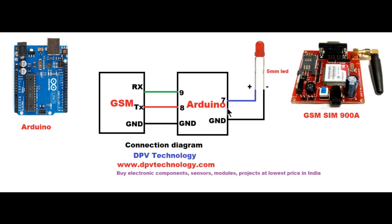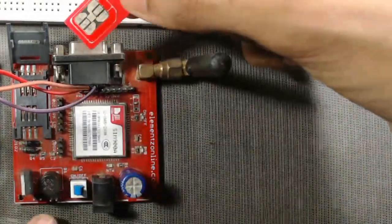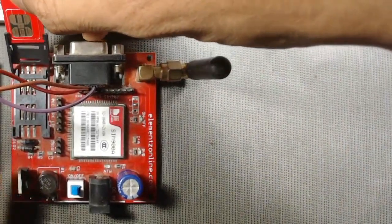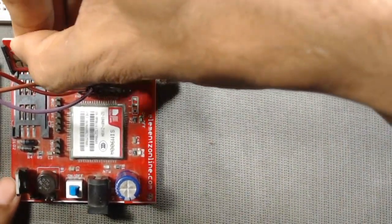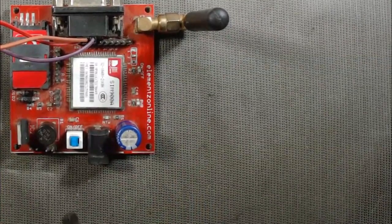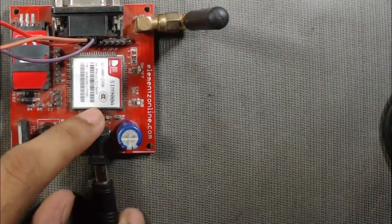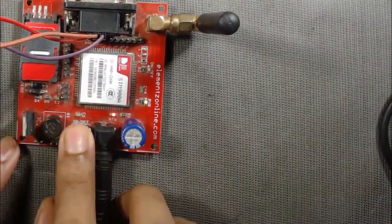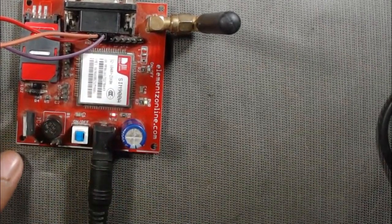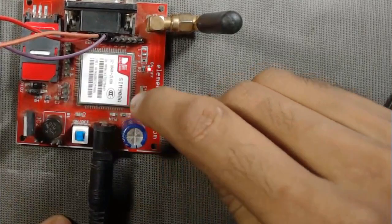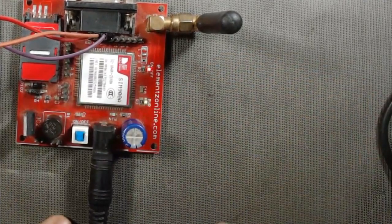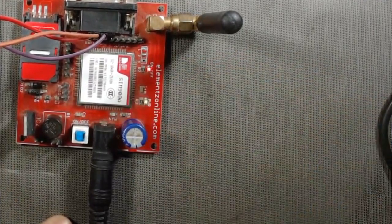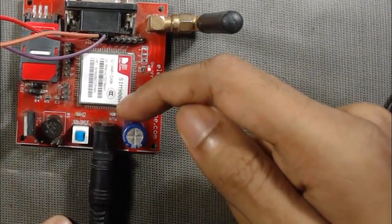Now we have to insert a SIM card to the GSM module and then supply 12 volts to the GSM through our 12 volt 1 amp adapter. Now check the GSM network LED. If it blinks faster then the network is not available. If it blinks after 2 or 3 seconds, then proceed to upload your code.